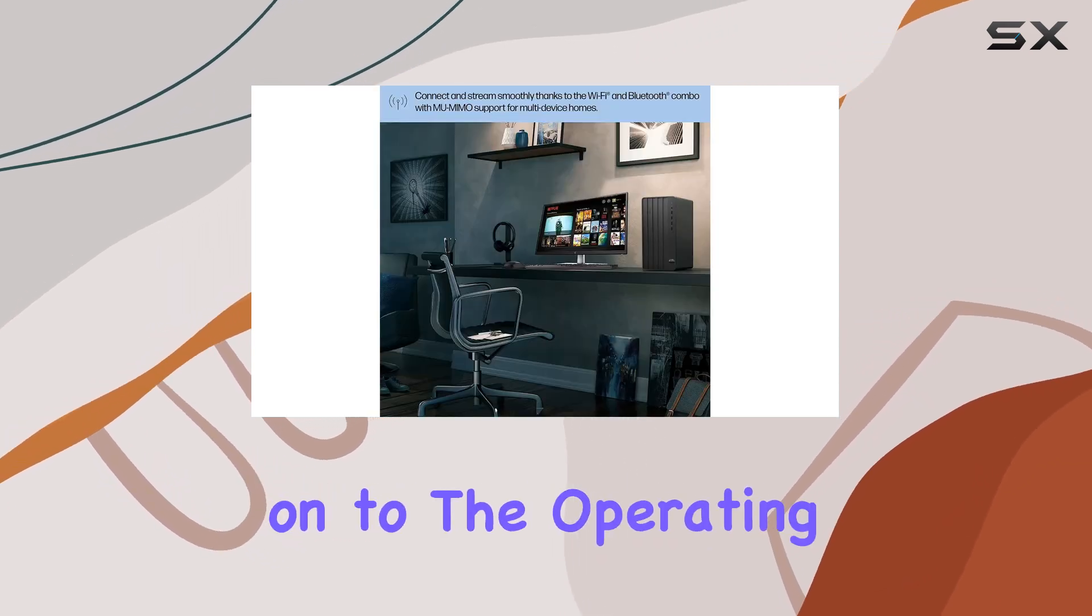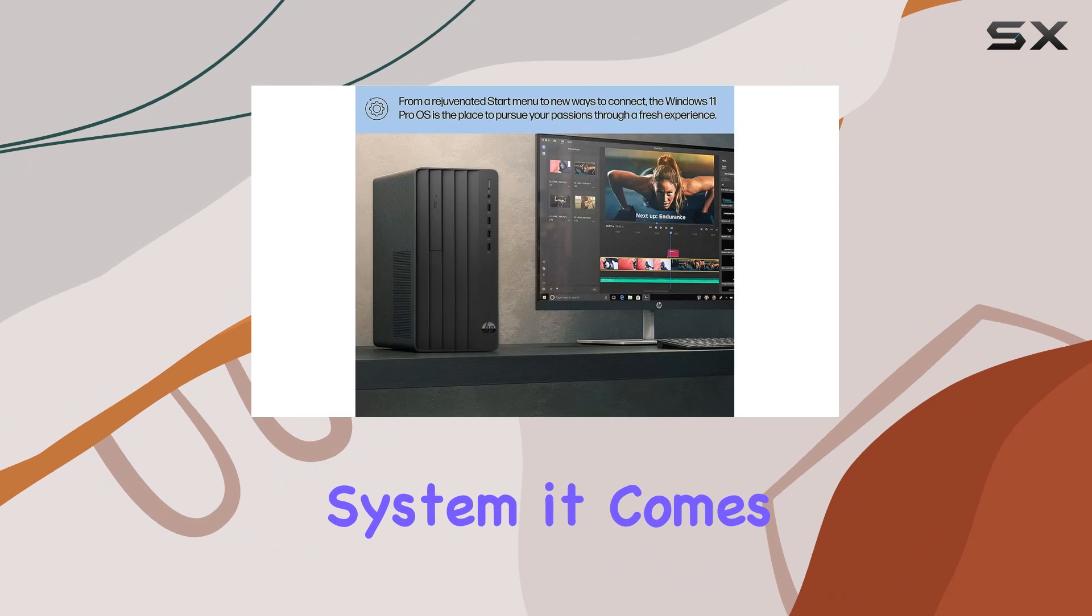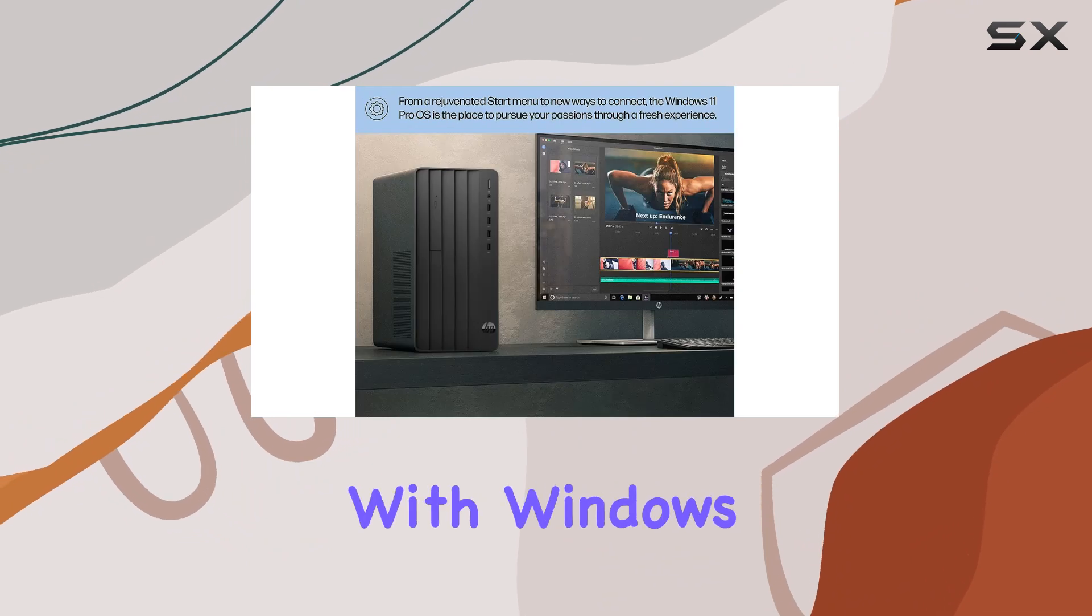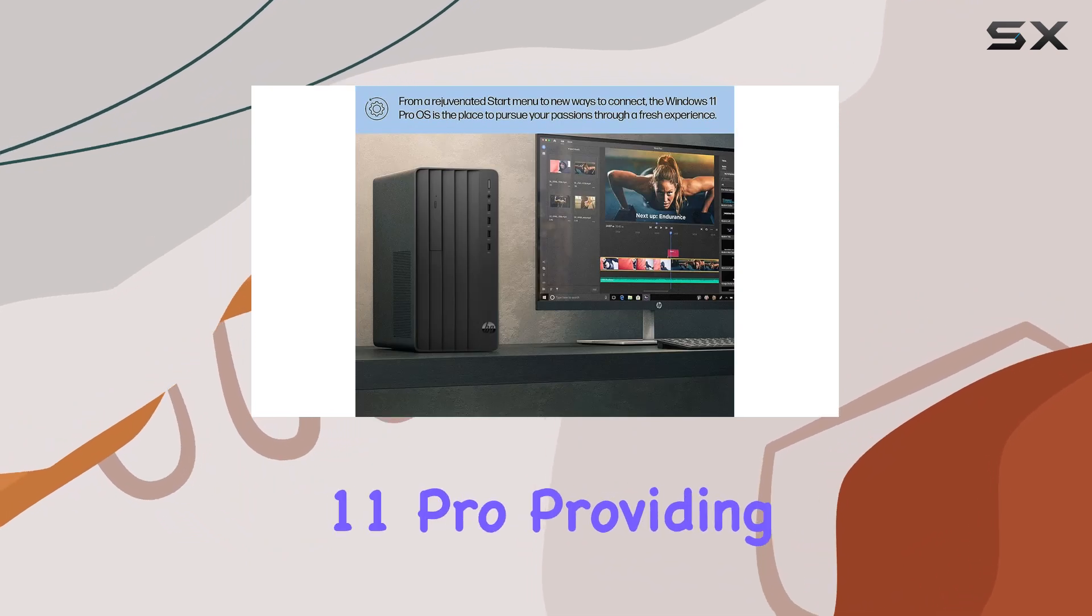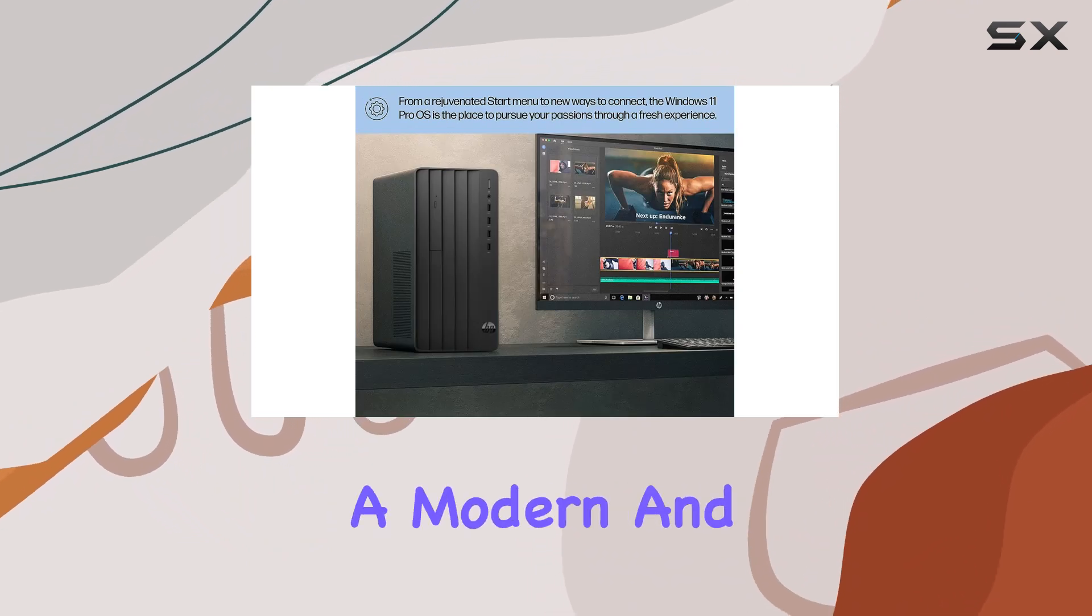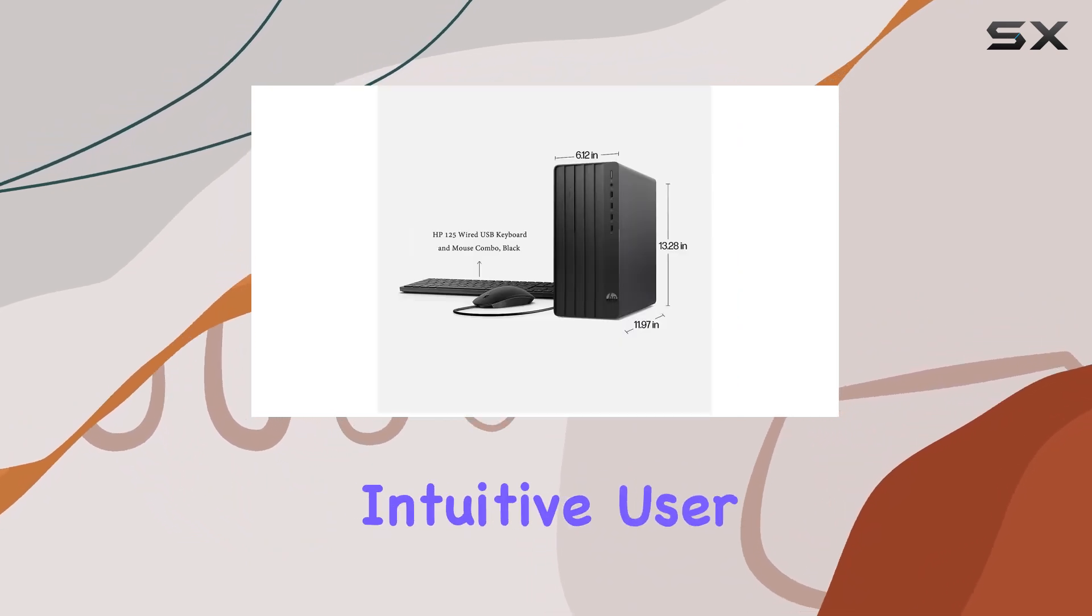Moving on to the operating system, it comes pre-installed with Windows 11 Pro, providing a modern and intuitive user interface.